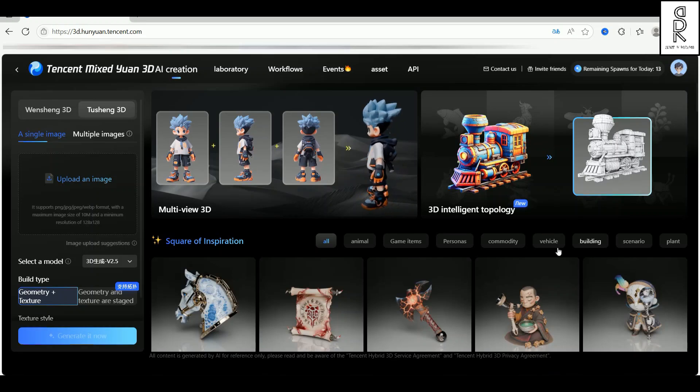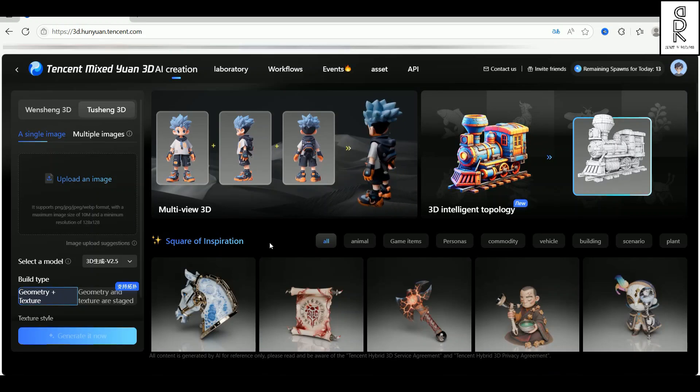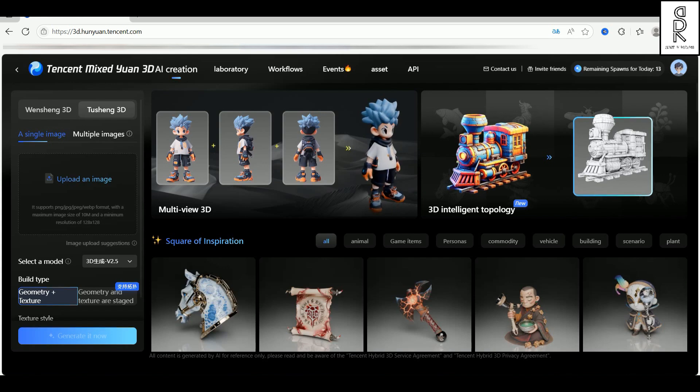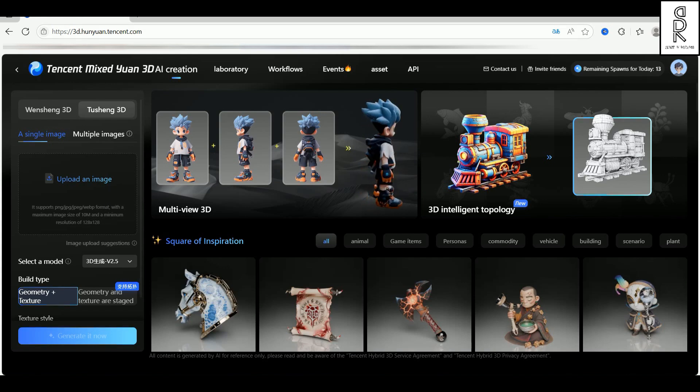I used a site called Tencent Hunyuan 3D to generate the model. Super cool stuff. You'll find the link down in the video description if you want to check it out.